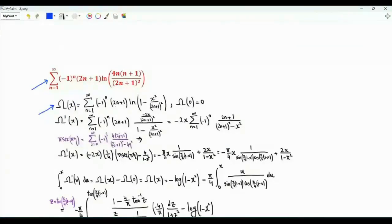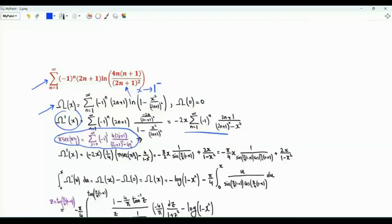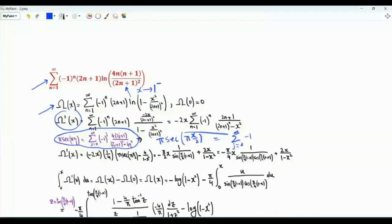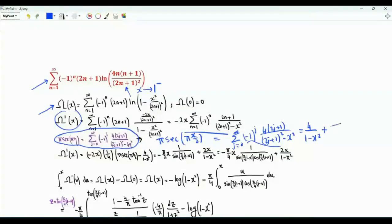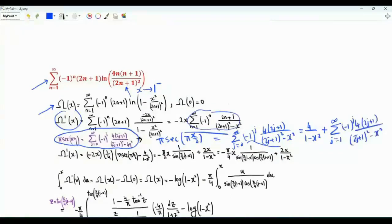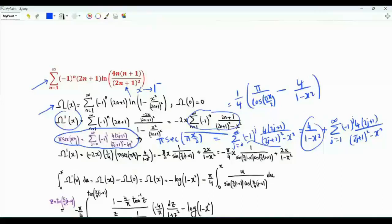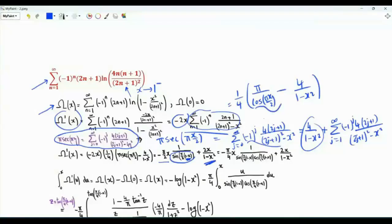We defined the function omega of x. If we take the limit as x tends to 1 from below we get the sum of interest. The first derivative of omega was derived on the previous page. Replacing eta by x over 2, pi times secant of pi x over 2 equals the sum over j from 0 to infinity of minus 1 to the j times 4 times 2j plus 1 over 2j plus 1 squared minus x squared. When j equals 0 the term is 4 over 1 minus x squared; then we have the sum over positive j. Multiplying by minus 2x we get 2x over 1 minus x squared minus pi x over 2 divided by sine pi over 2 times 1 minus x, times cosine pi x over 2. Using sine 2θ equals 2 sine θ cosine θ, this term can be written as minus pi x over 4, with sine and cosine of pi over 4 times 1 minus x in the denominator.